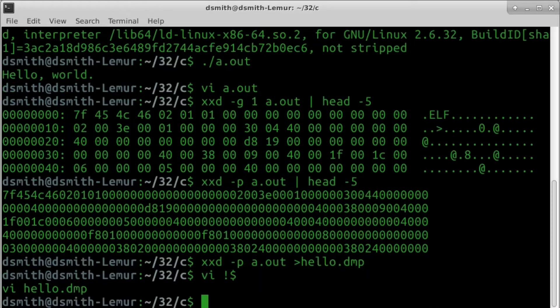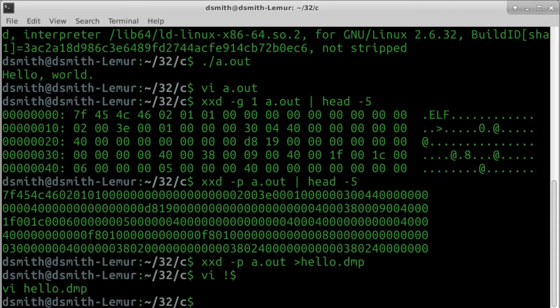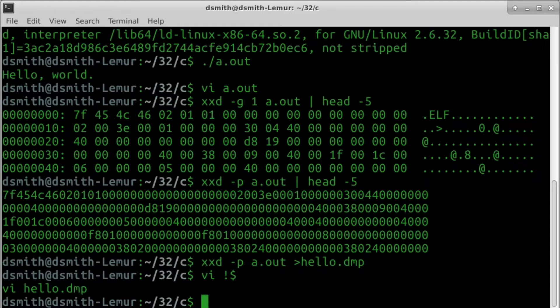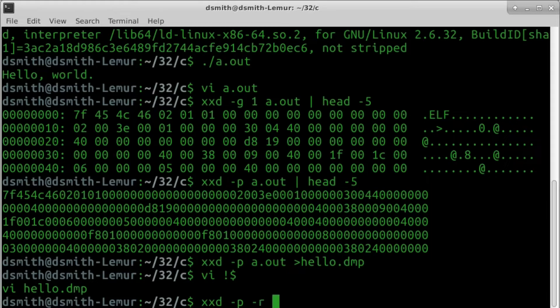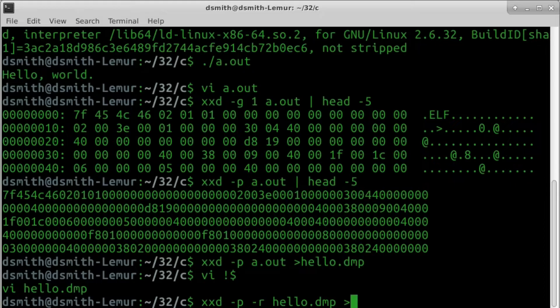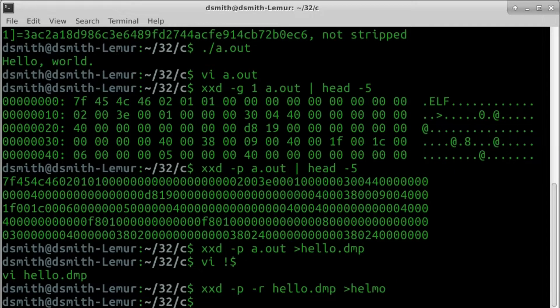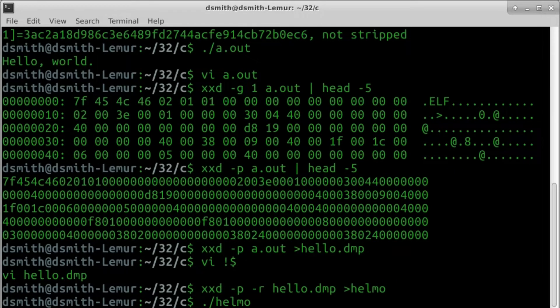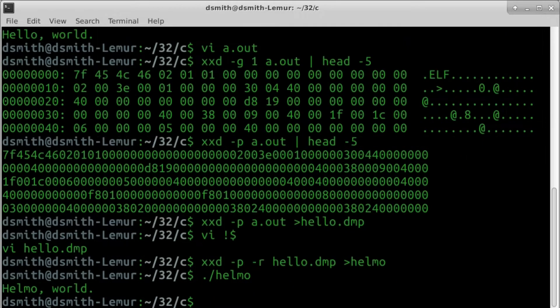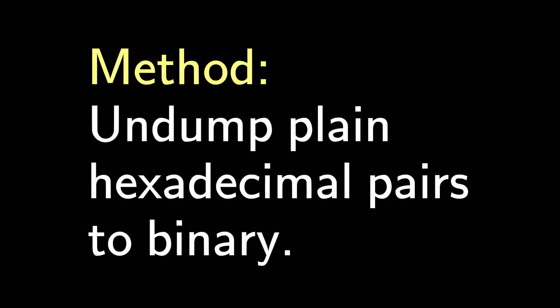Now how do we convert this modified hex dump back into a binary? xxd has a reverse mode, and the binary runs and does what we want.